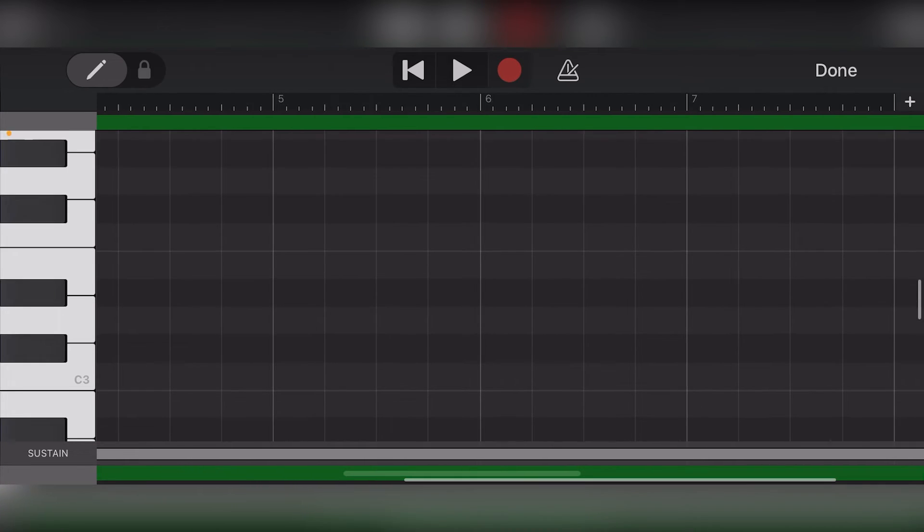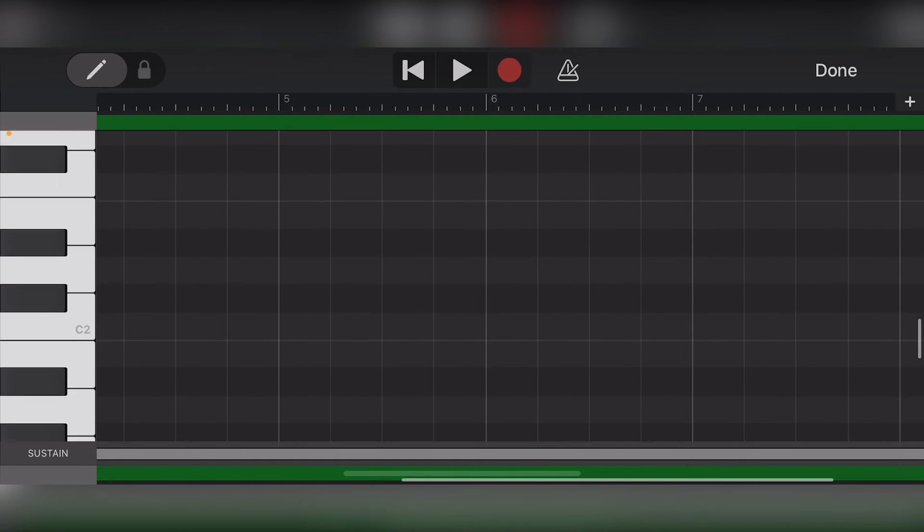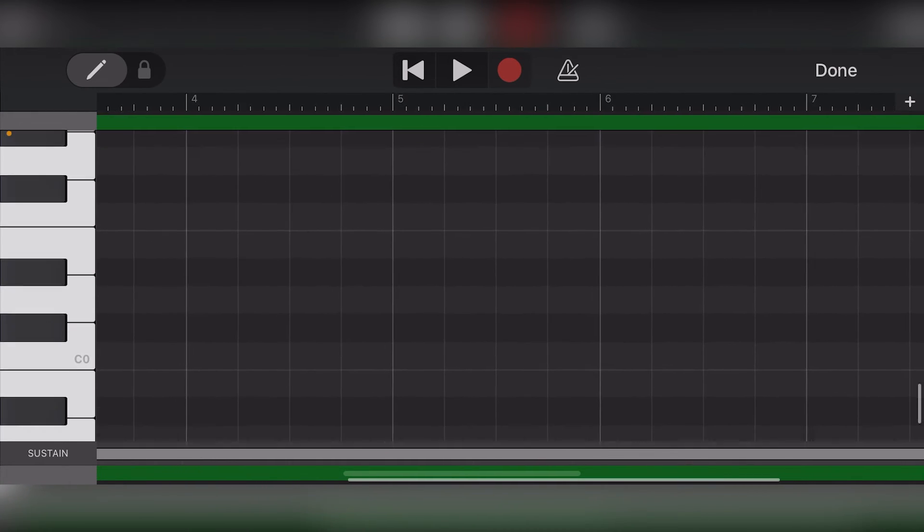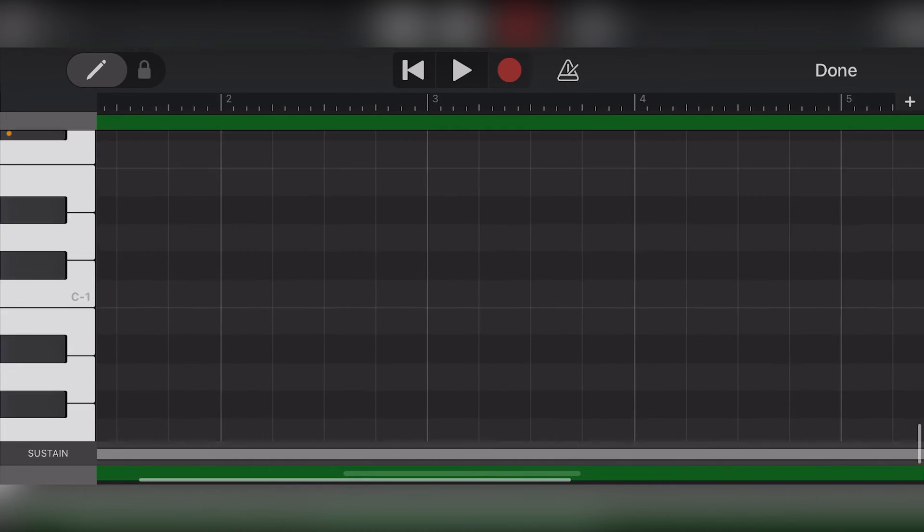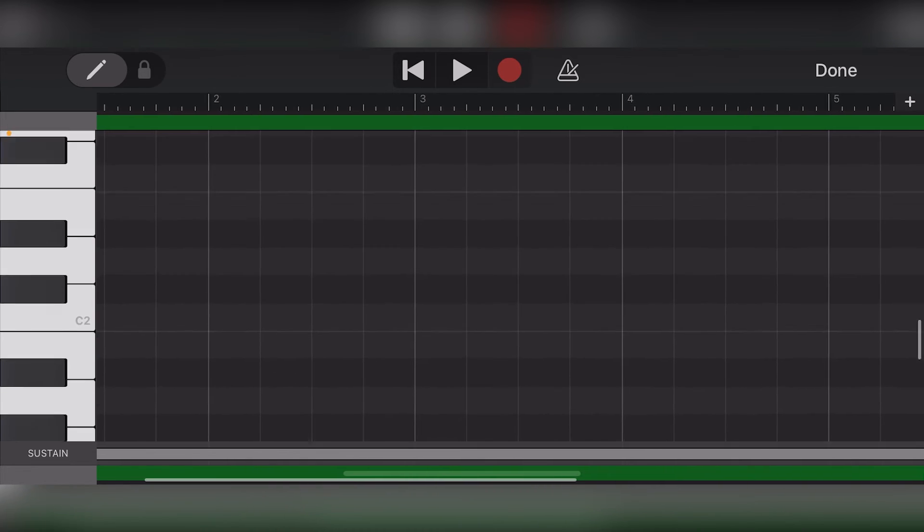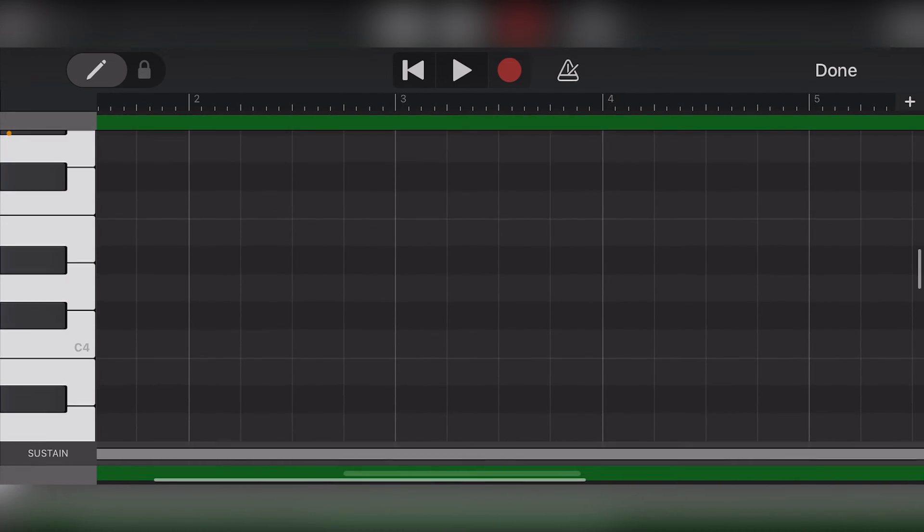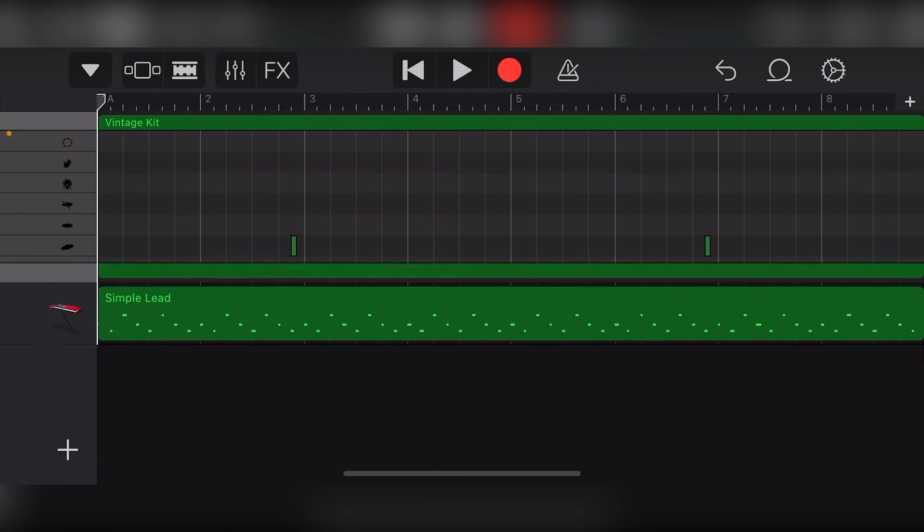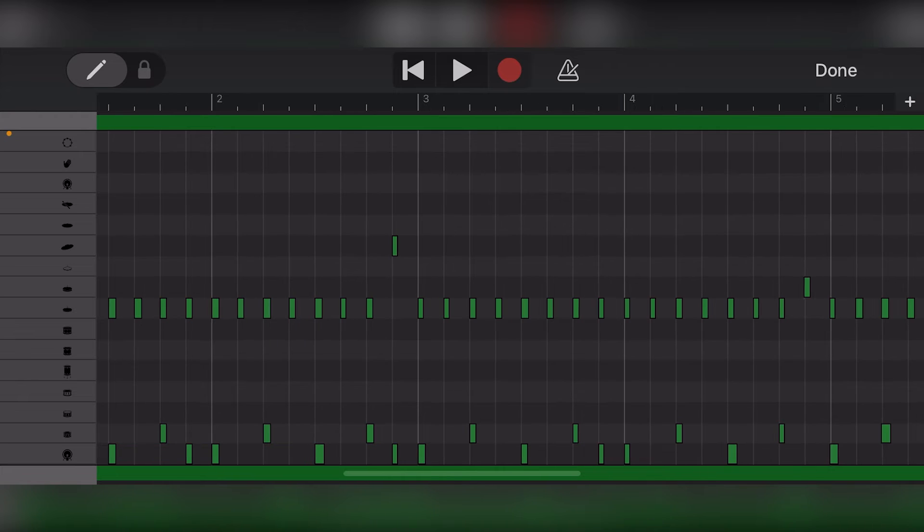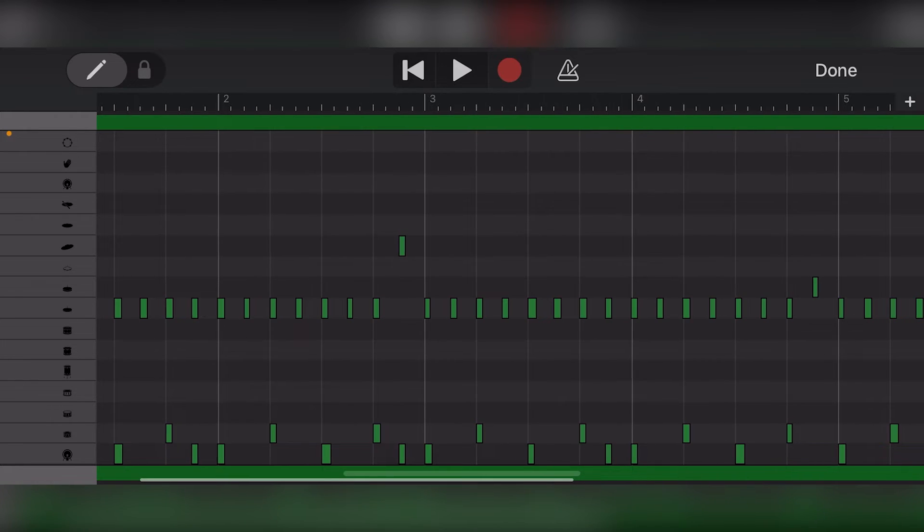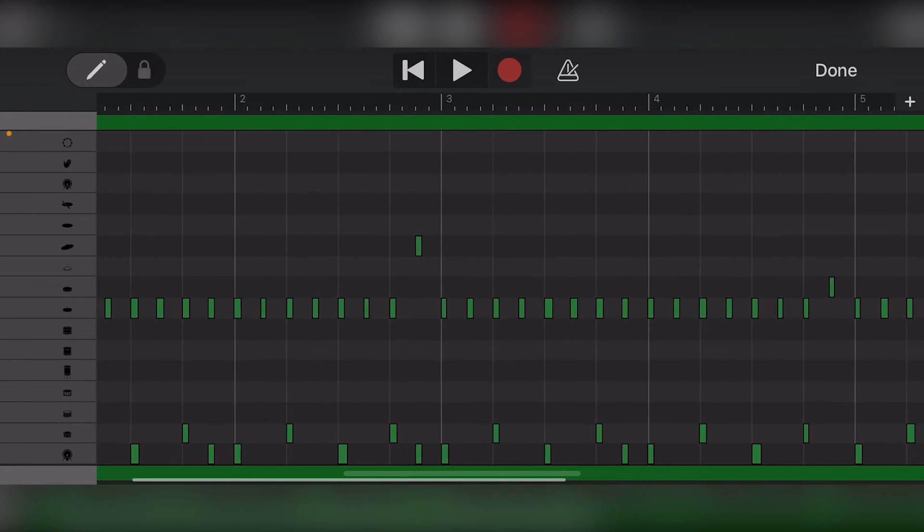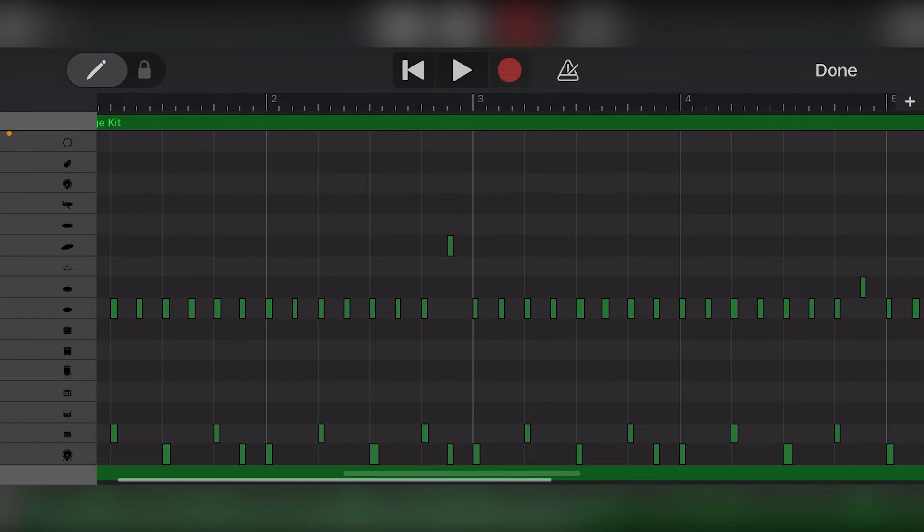From the MIDI editor and piano roll view, we can see all the note values on the left side and the timeline along the top. Using this for drum clips, we can see icons for the different parts of the drum kit on the left.